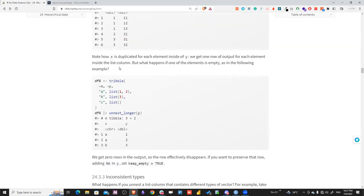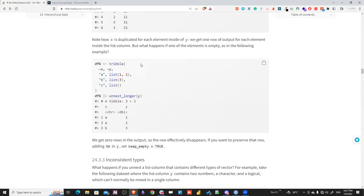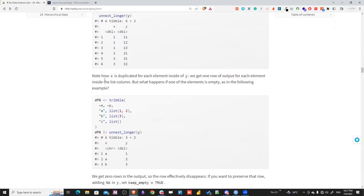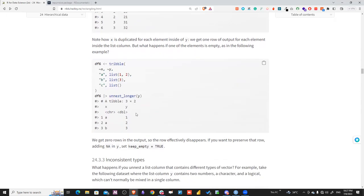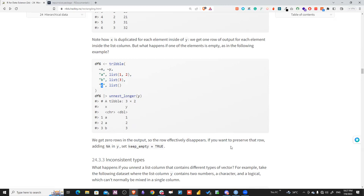Regarding unnest_longer: for each element inside a list column, we get one output row. But what if an element is an empty list? It won't appear by default. To include it, set keep_empty = TRUE in unnest_longer, and it will add the corresponding row with an NA value.